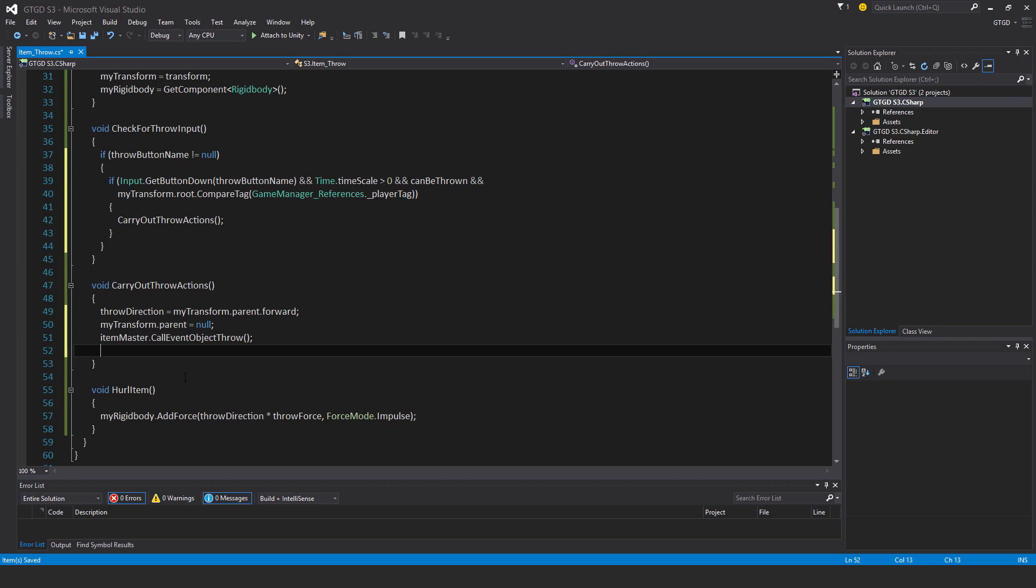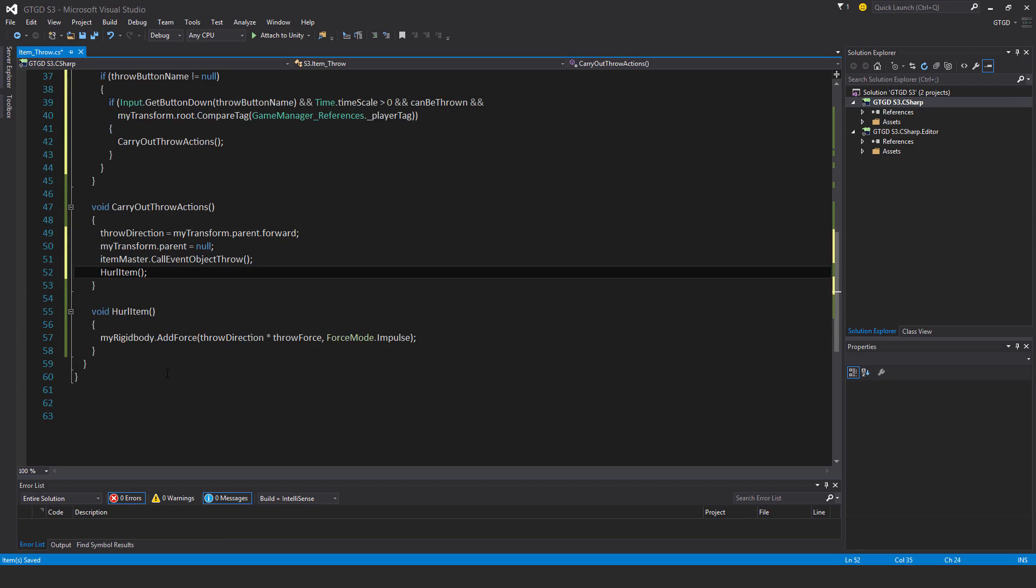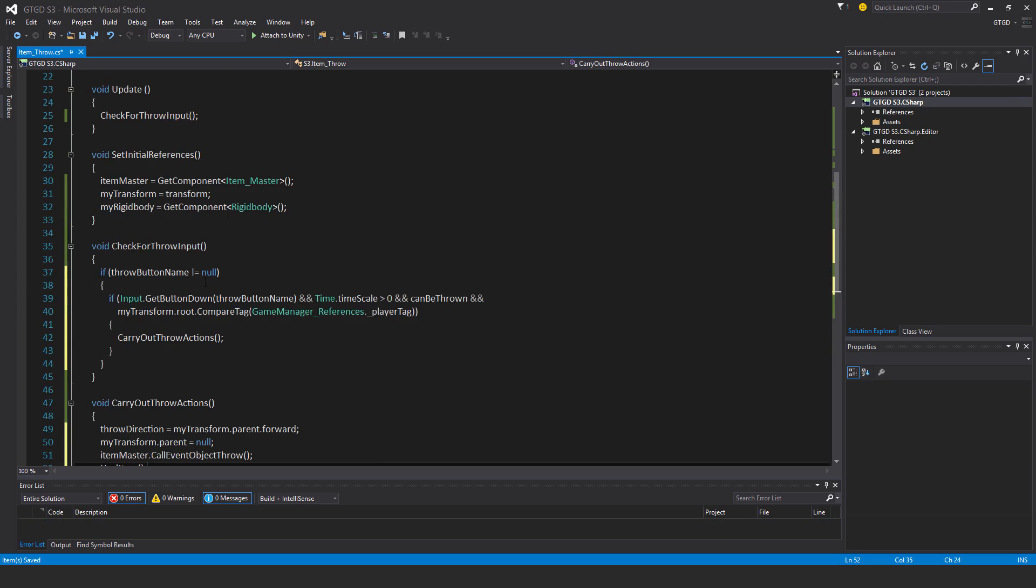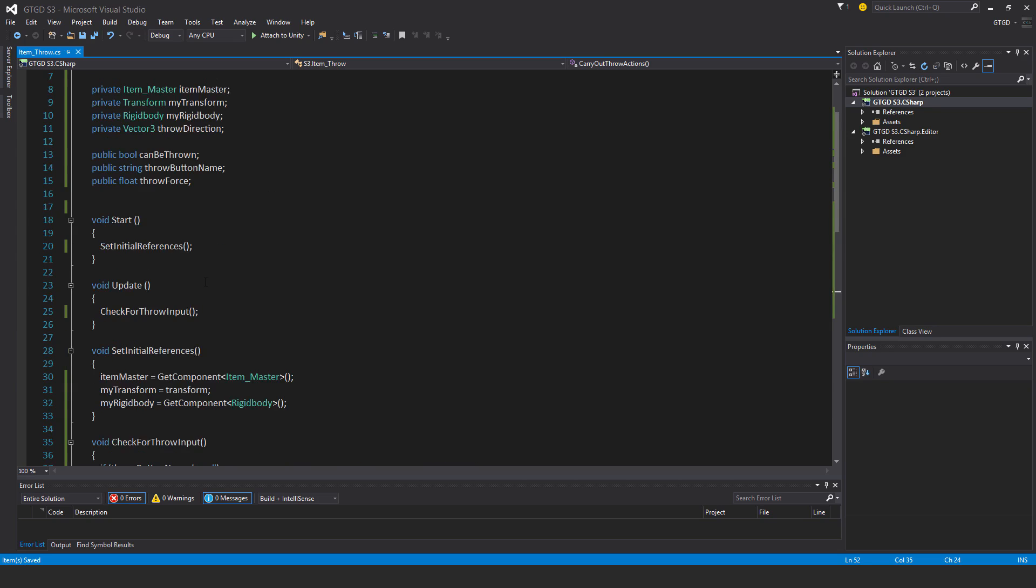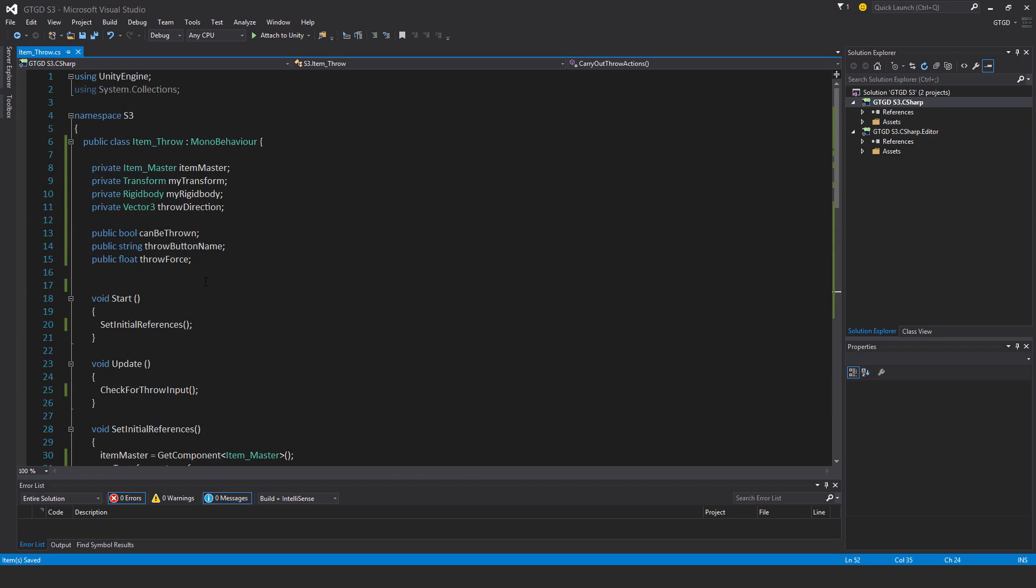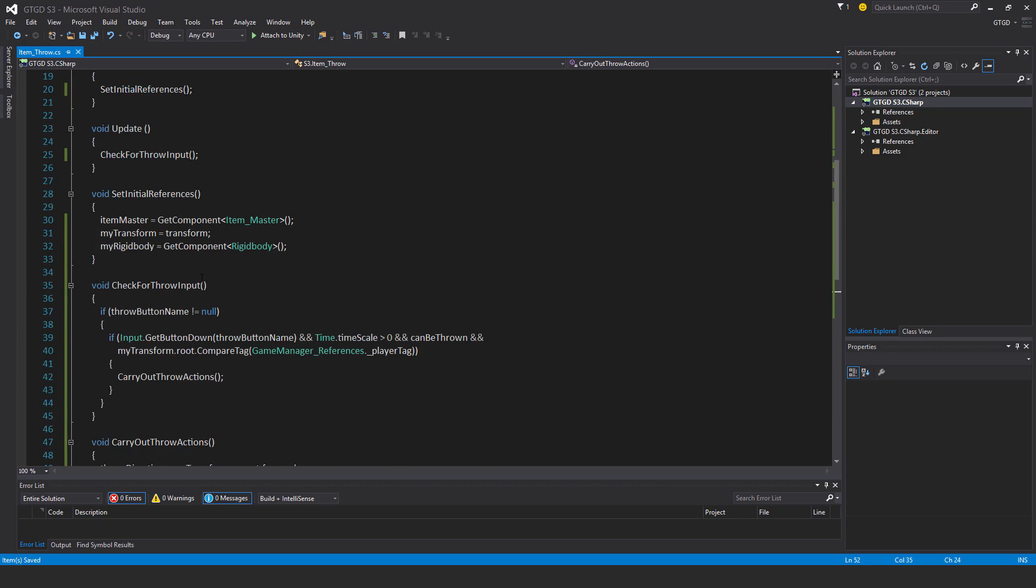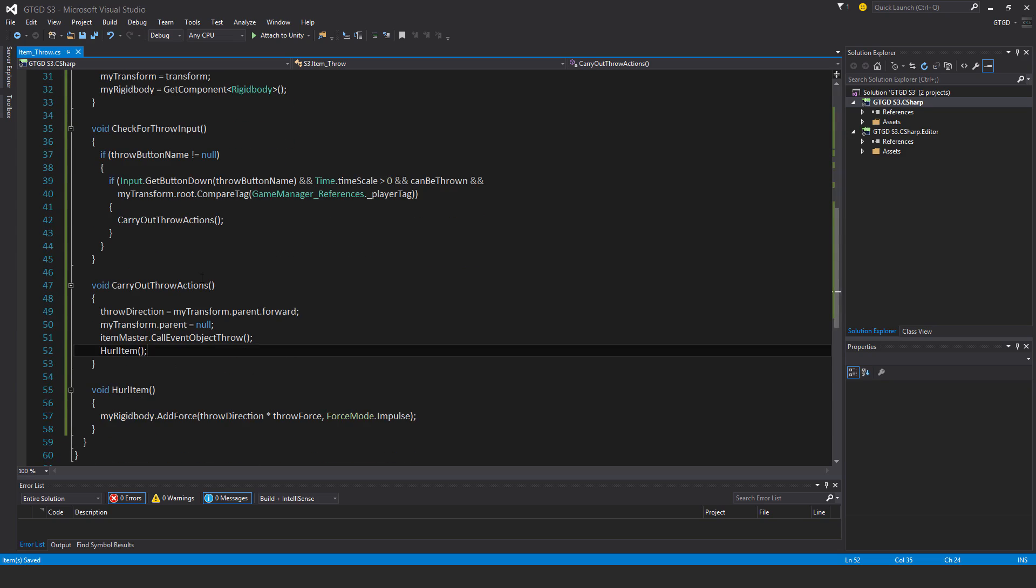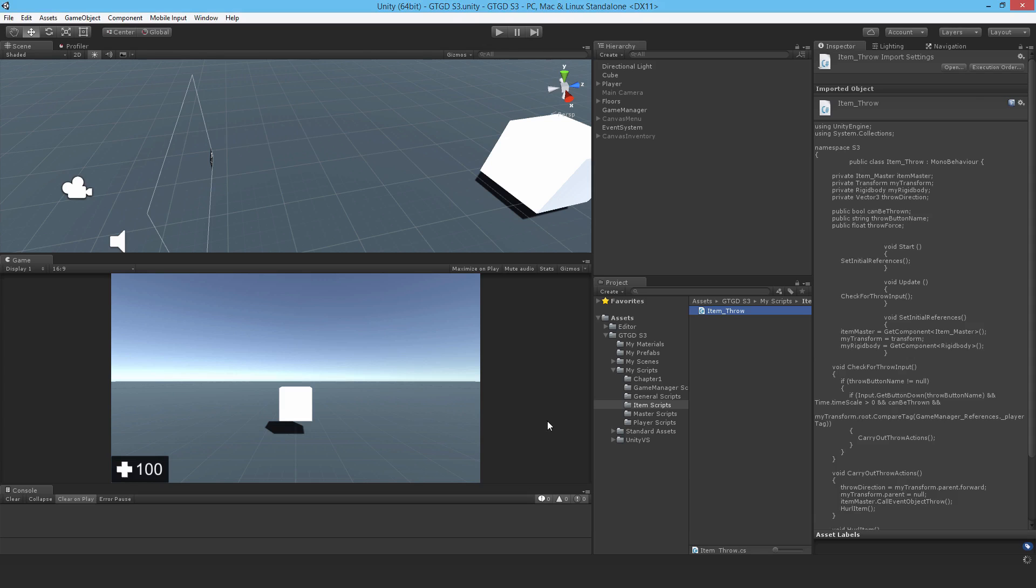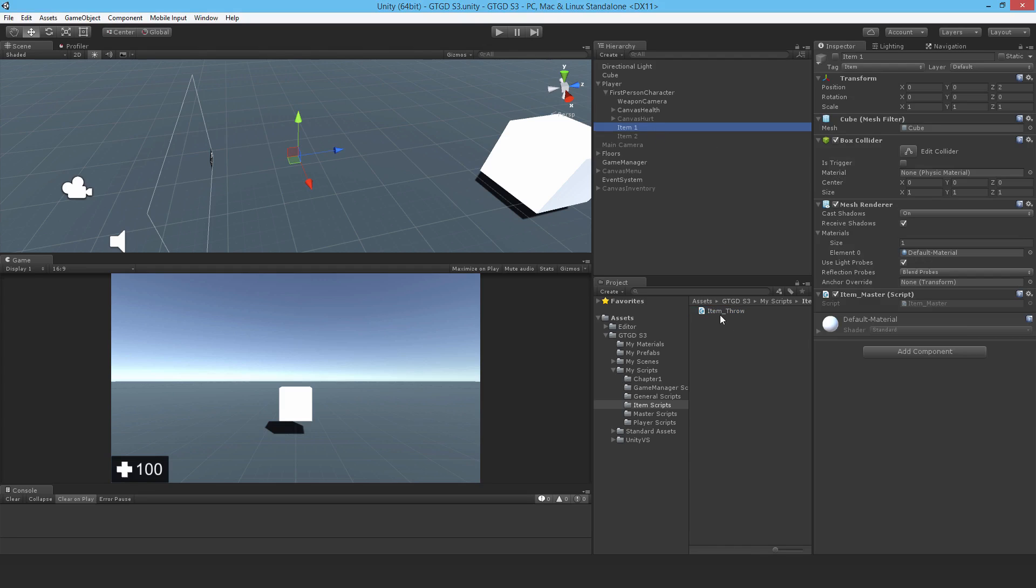And then after that, we need to hurl the item. So now the object will actually get thrown. The hurl item method will be called and the item will get thrown. I think that's pretty much it. Looks like it'll work straight away, assuming no errors. Looks like no errors, which is always good. I can test it out.